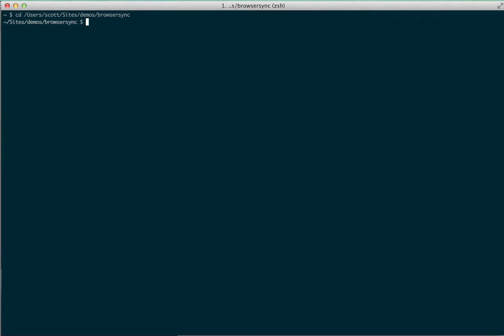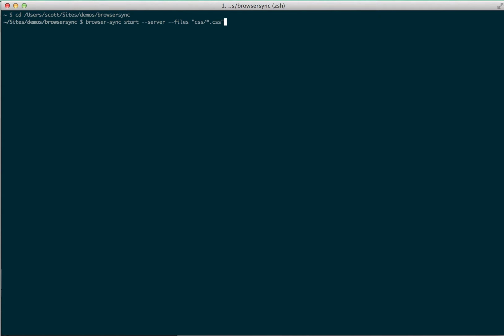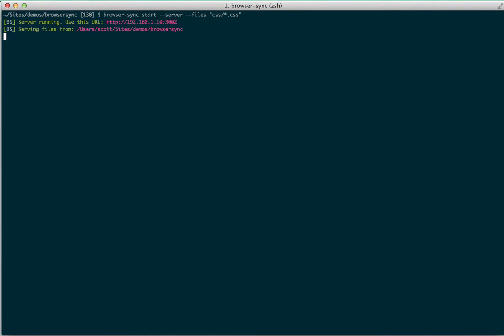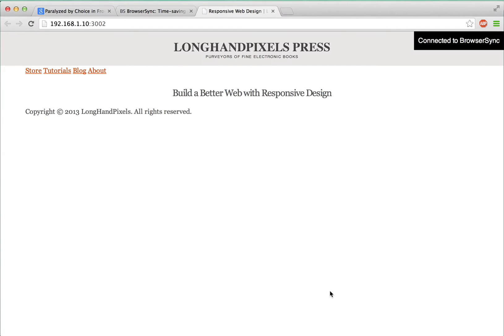All I have to do is tell BrowserSync to start serving files. To do that, I'm just going to run this command: BrowserSync start -server -files, and then I'm going to have it just watch the CSS files. So that says, hey BrowserSync, do your server thing, watch the files in the folder CSS that end in the extension CSS. And then when I hit return, BrowserSync will start its built-in server and even hopefully launch the URL in my default web browser.